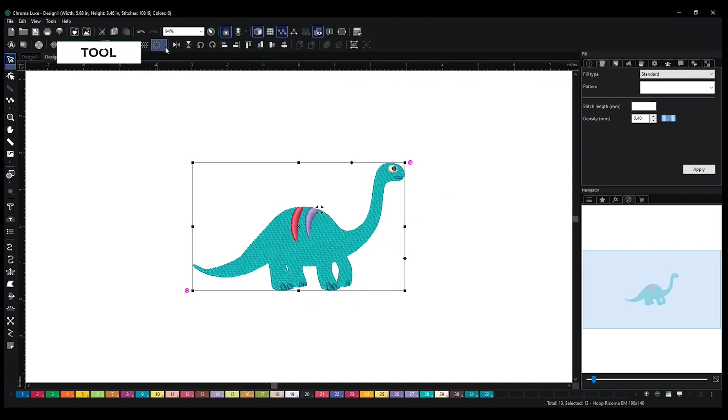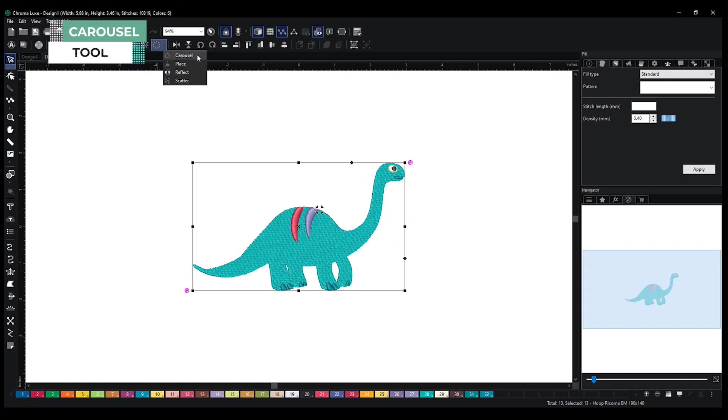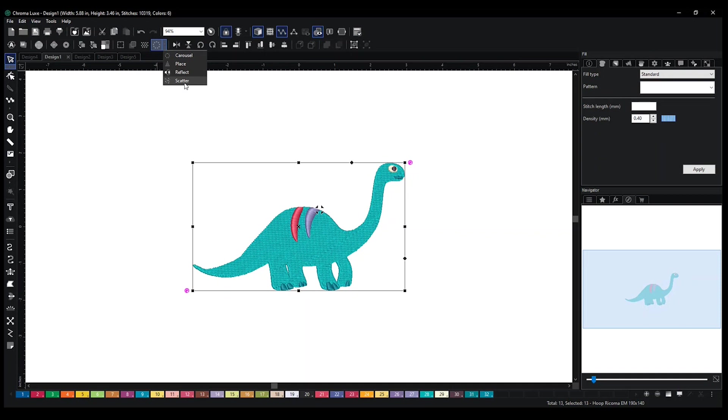You have a carousel and a drop-down arrow. So not only do you have carousel, but you have place, reflect, and scatter.